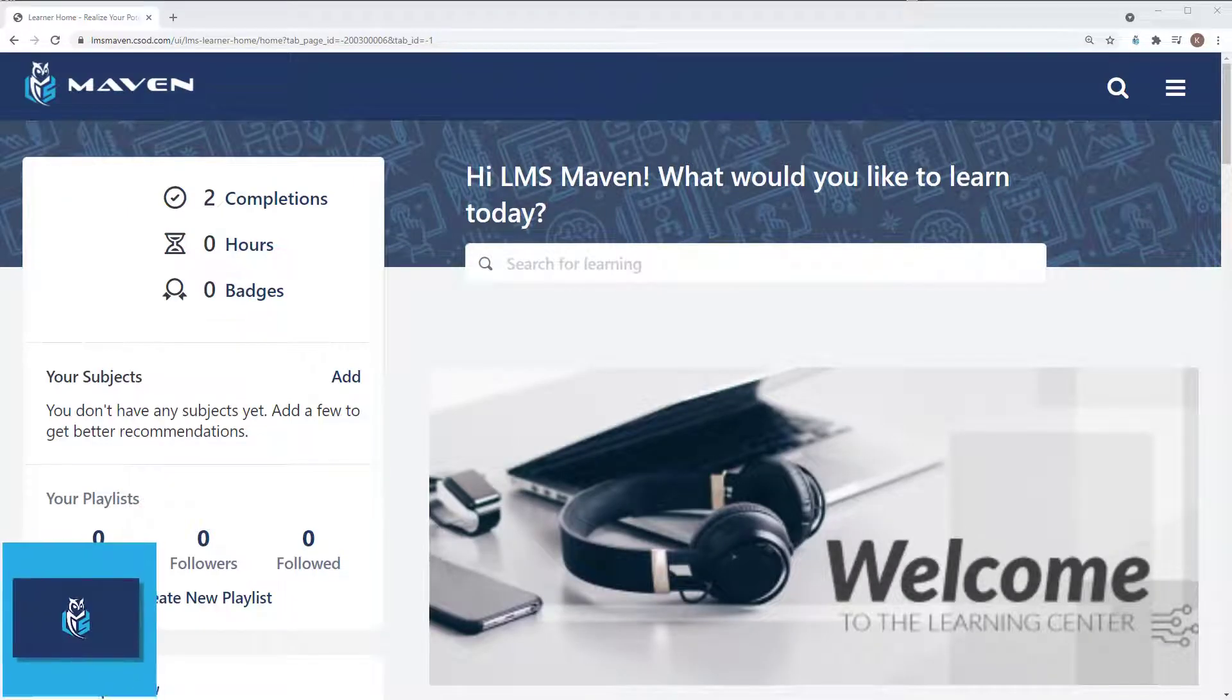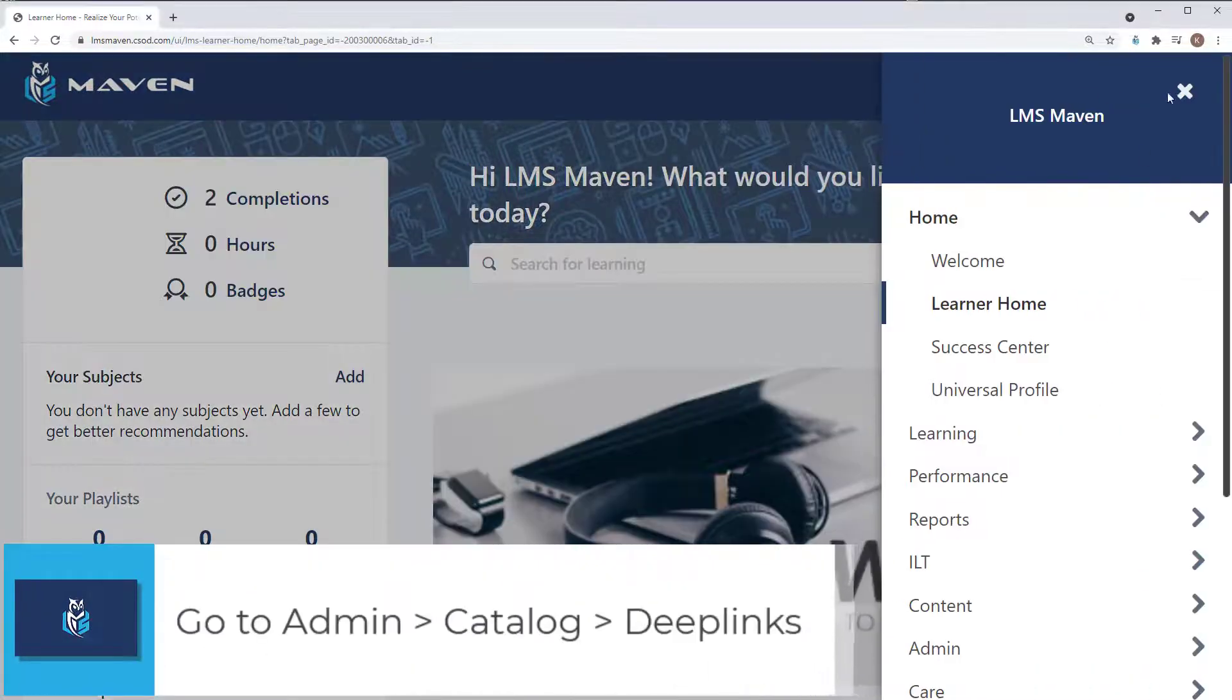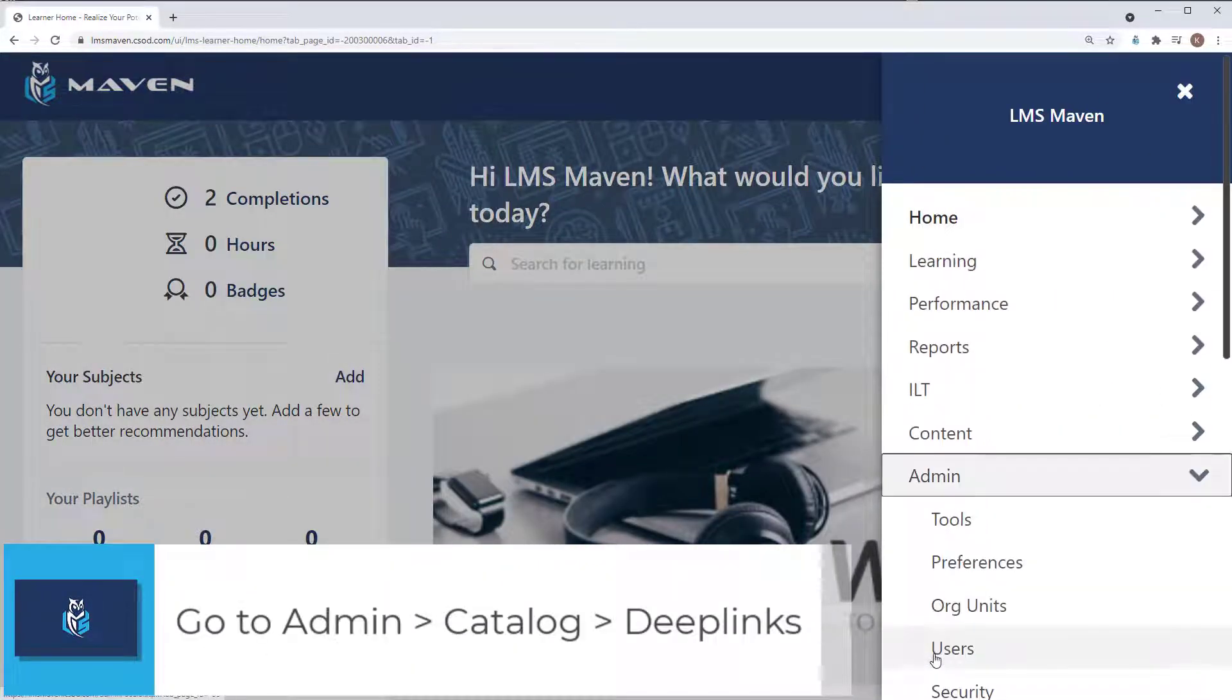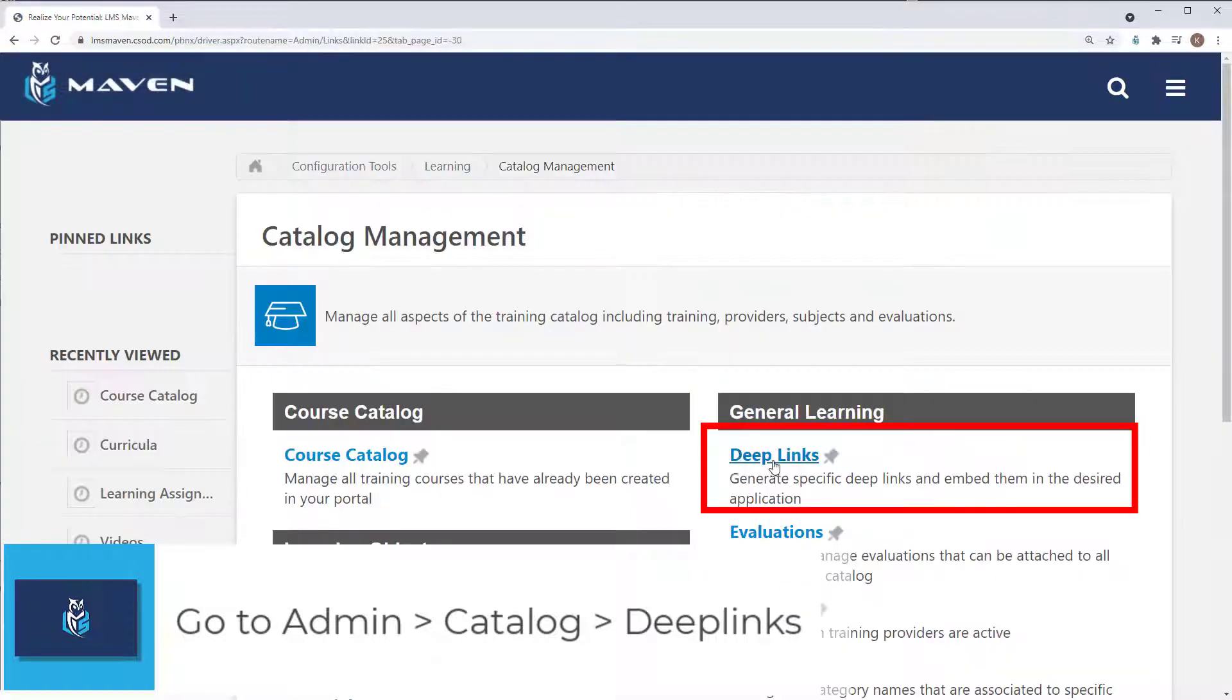In your Cornerstone portal, navigate to Admin, Catalog, and then Deep Links.